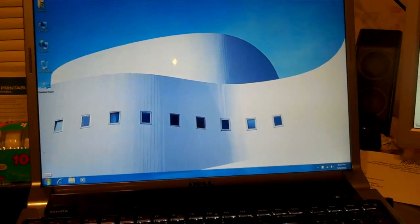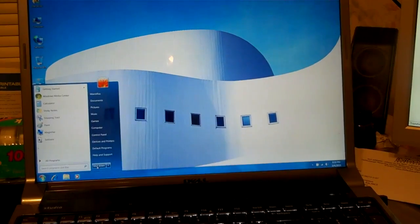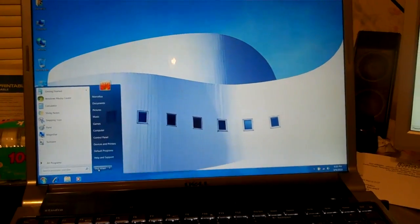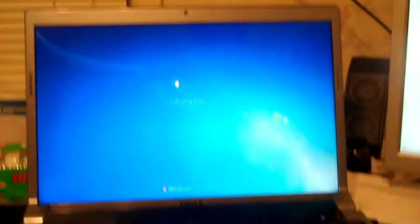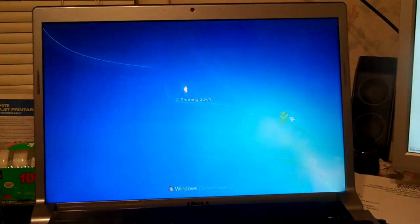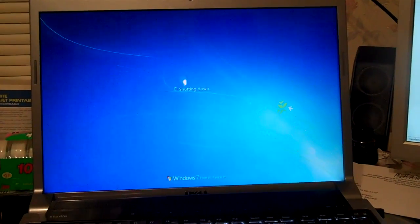I'll just give you a demonstration of how fast this thing can shut down. I'm clicking on shut down now. Coming down, and she's off. Just like that.